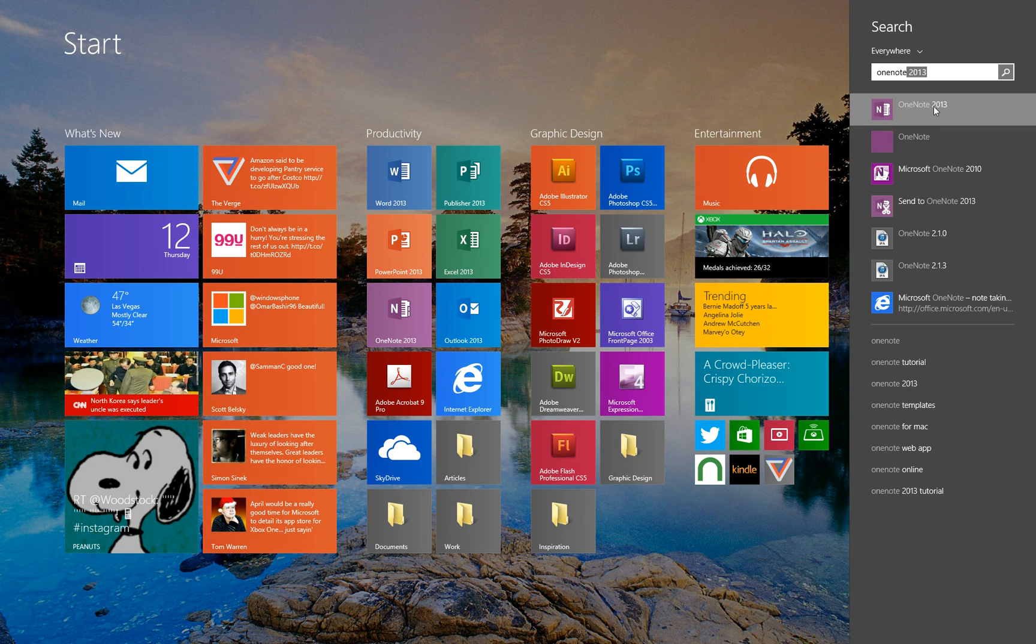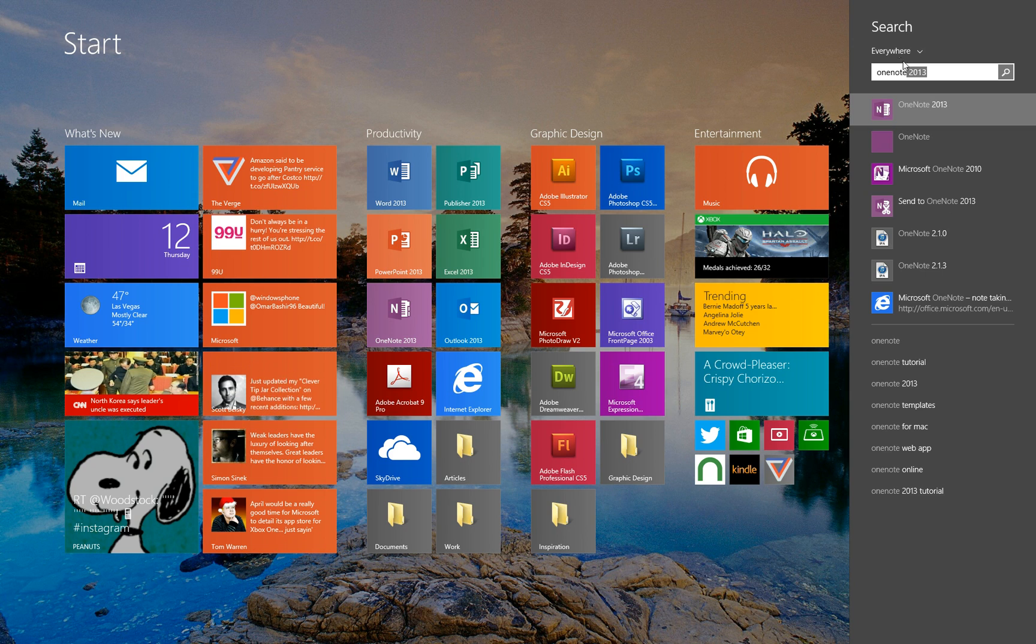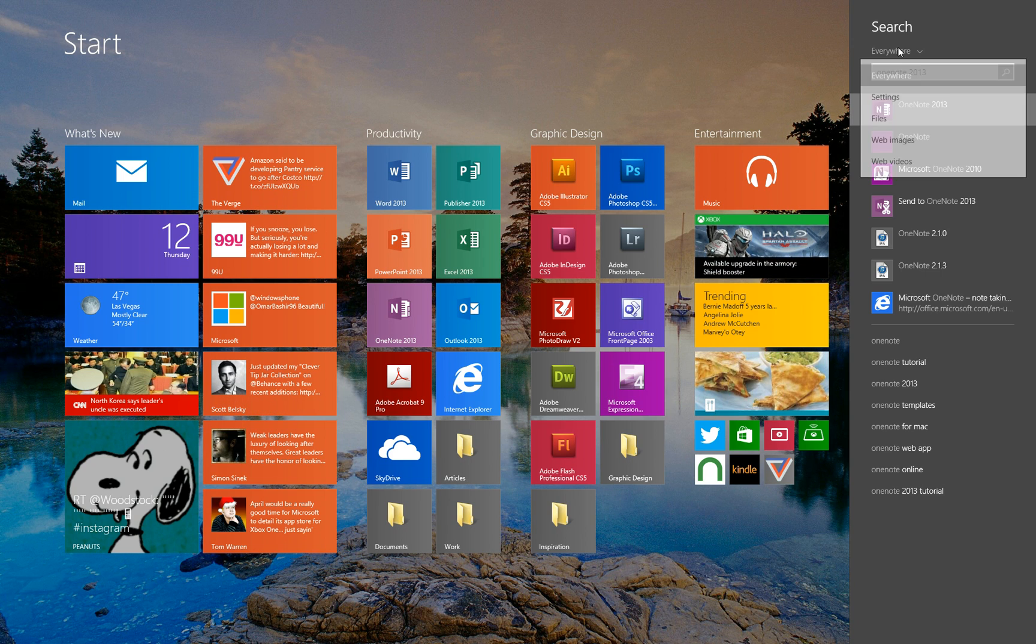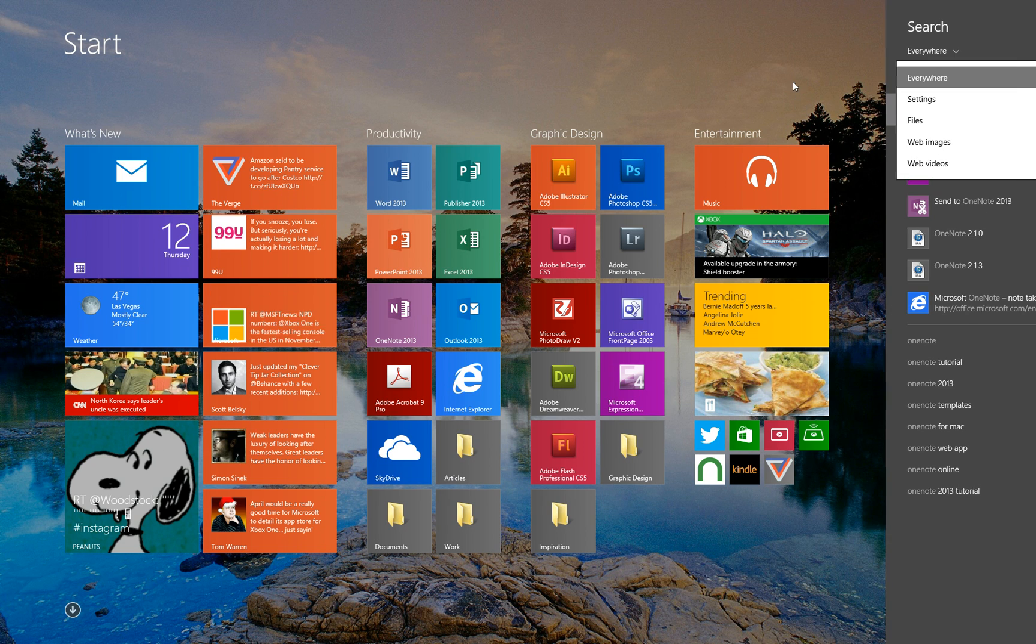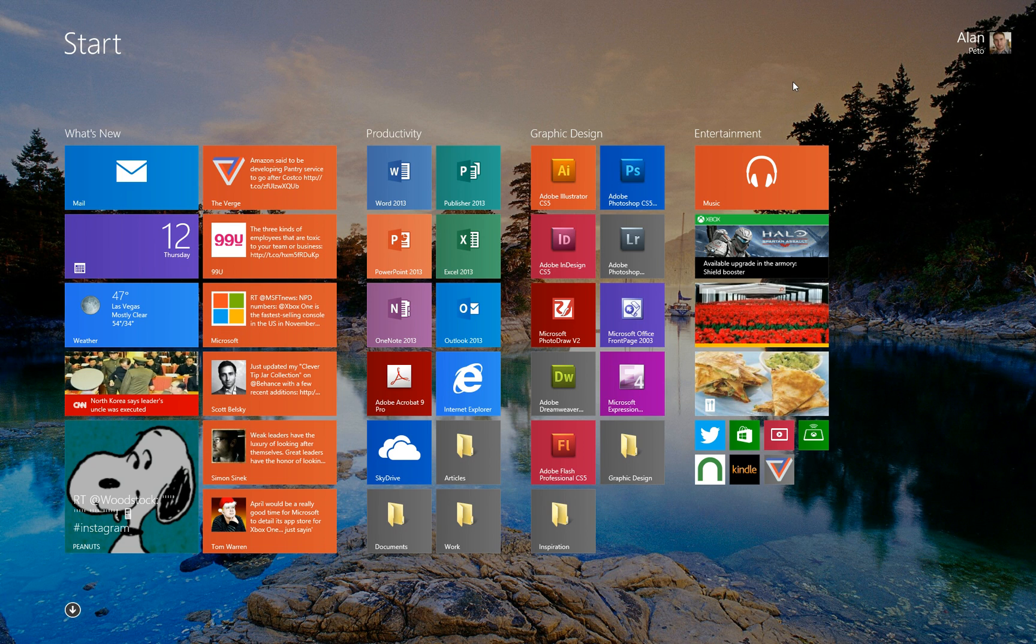And it's also searching for files and stuff too. I can do this drop down menu to choose just files, maybe stuff on the web, stuff like that. So it's a really nice way to find stuff that you want to get into.